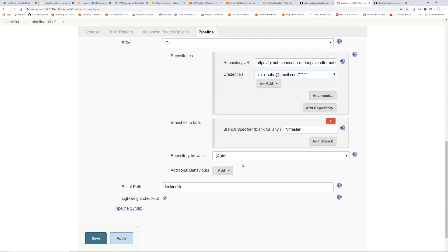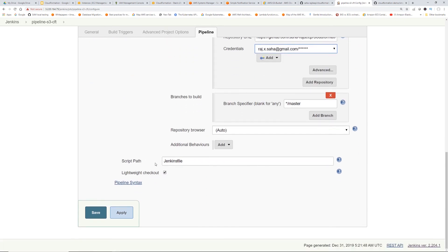credentials. Credentials. Okay. So the script path is a Jenkins file. So that's the name of our file. But if you change or give a different name for the Jenkins file, you can just put it here. So click save.